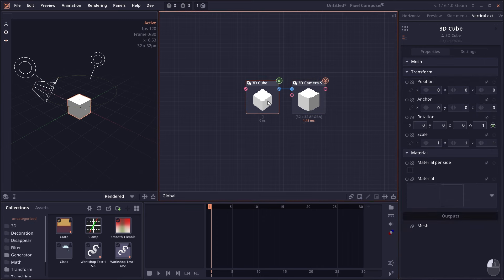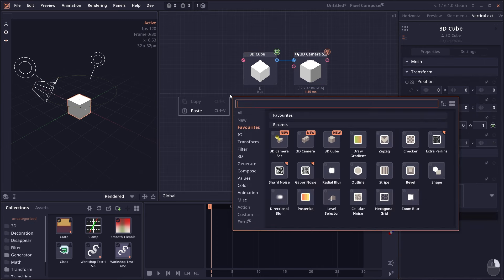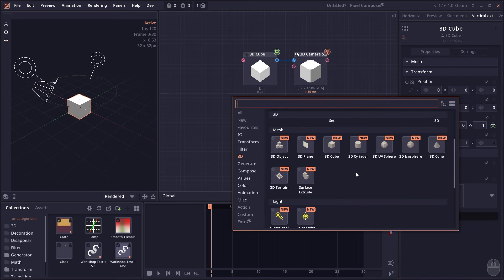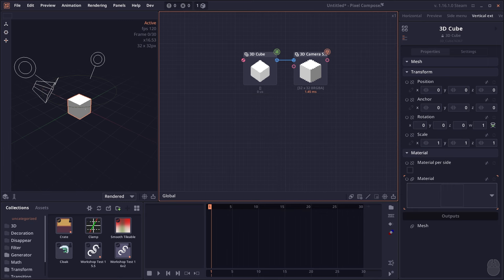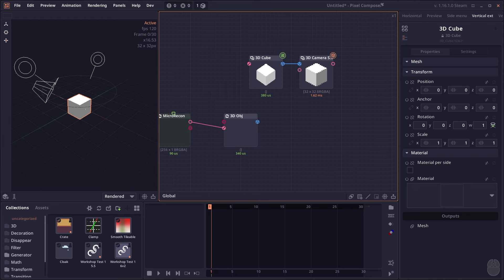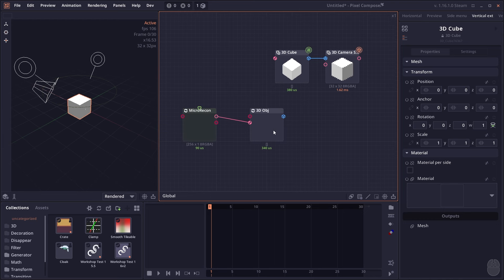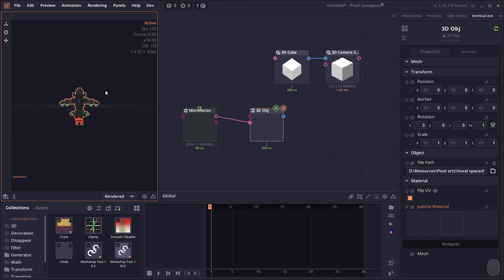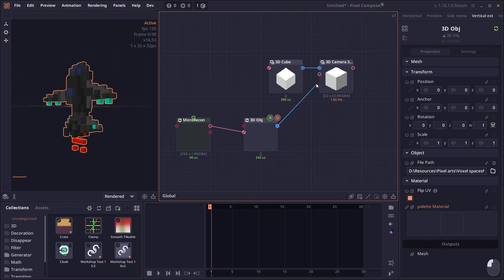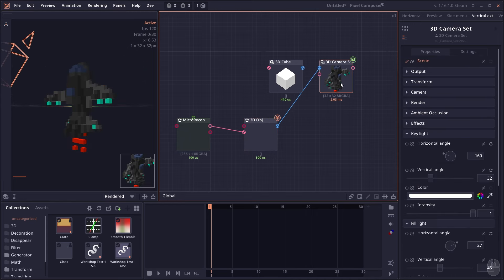Of course there's a lot more — for example, when you right-click and go to the 3D group, there are many other mesh types you can create. You can also import a 3D object by dragging an OBJ file from your file explorer into the scene, just as you would normally, and then connect it back to the camera.